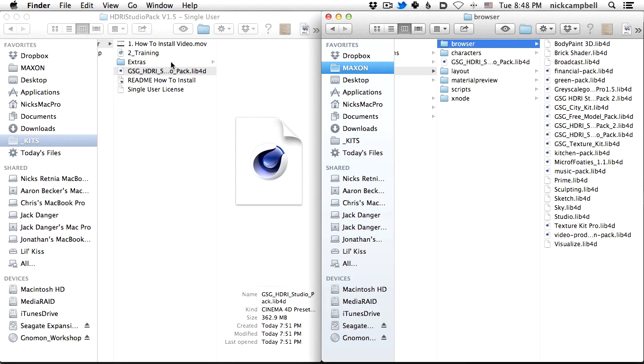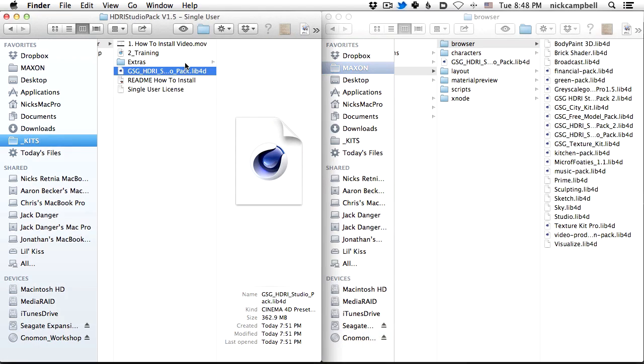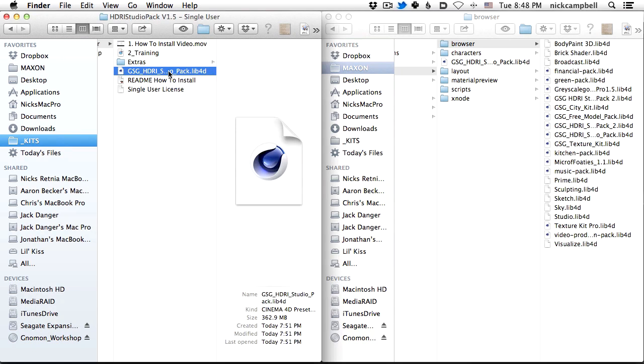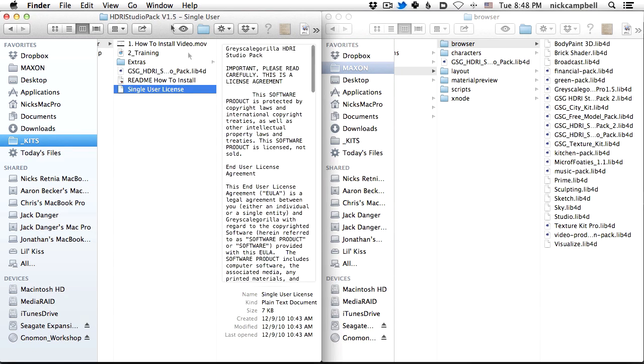There's also an extras folder here with some extras, so check that out. And then the licensing here for single user, or also if you purchased a multi-user, it'll be there.